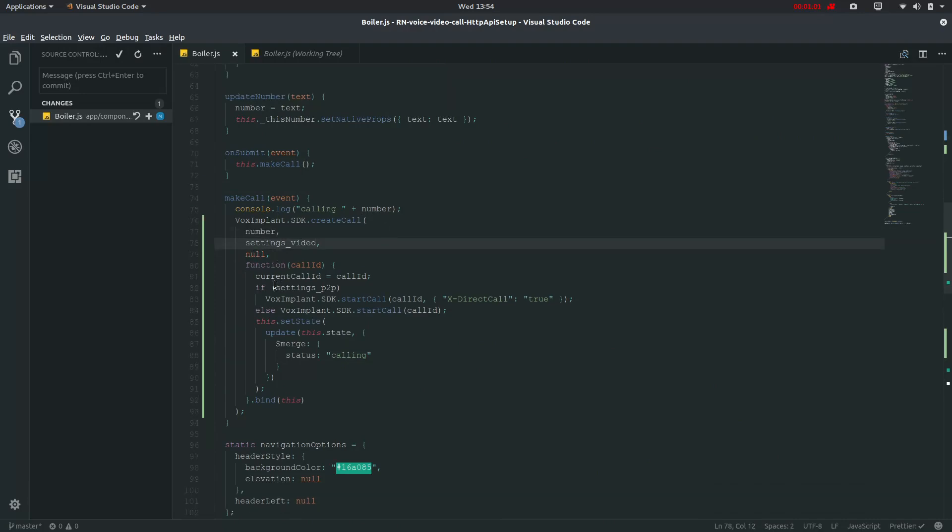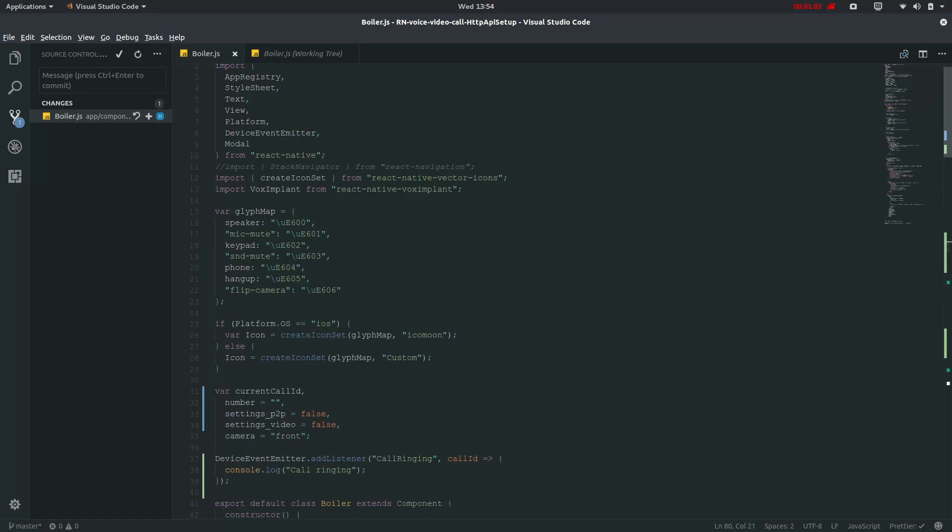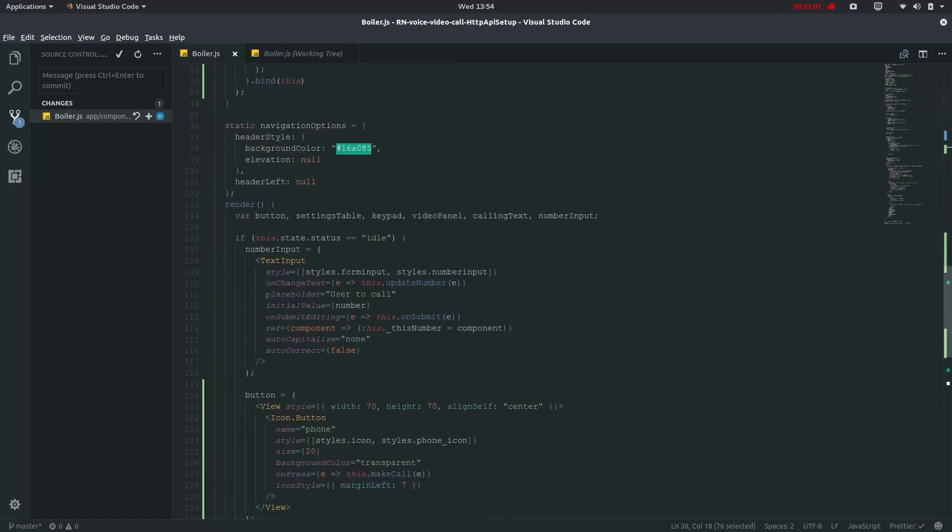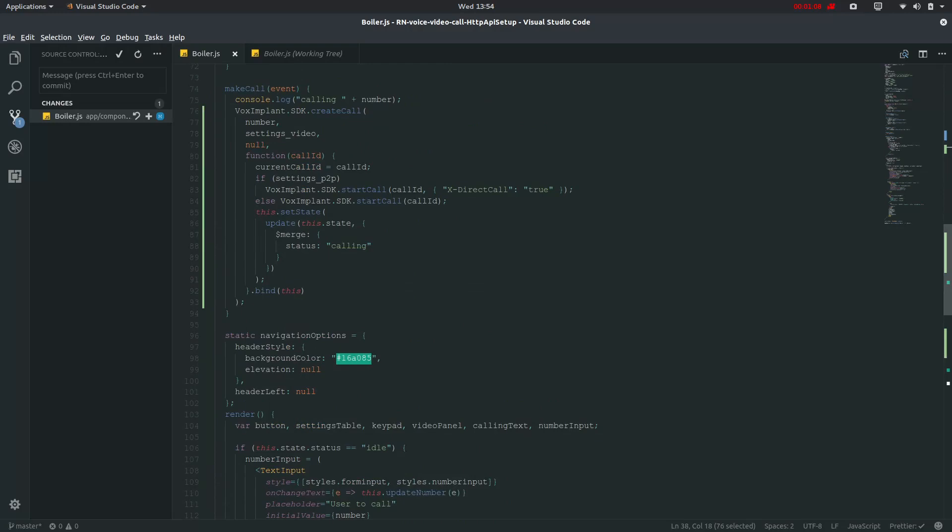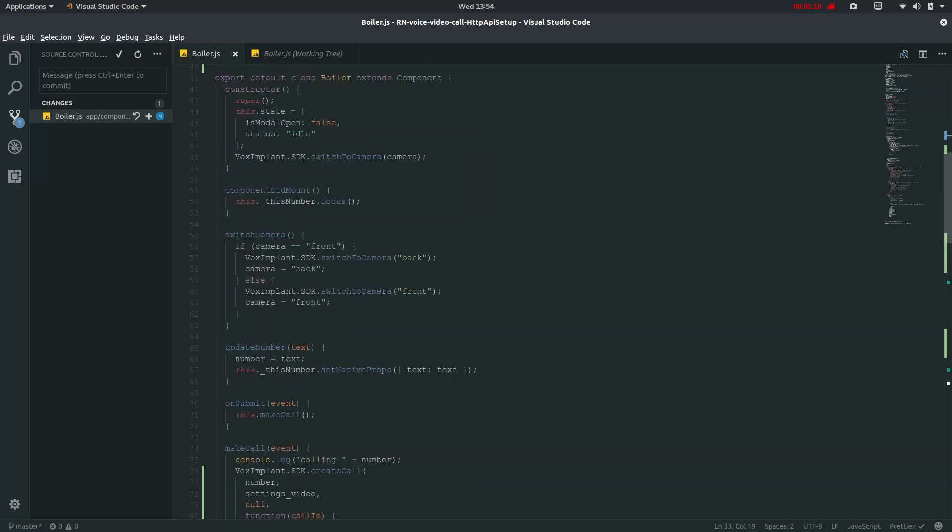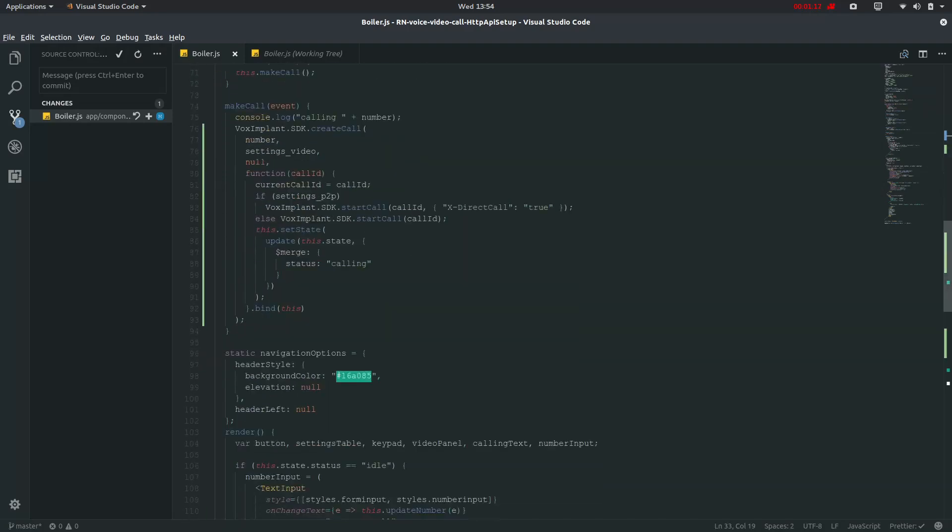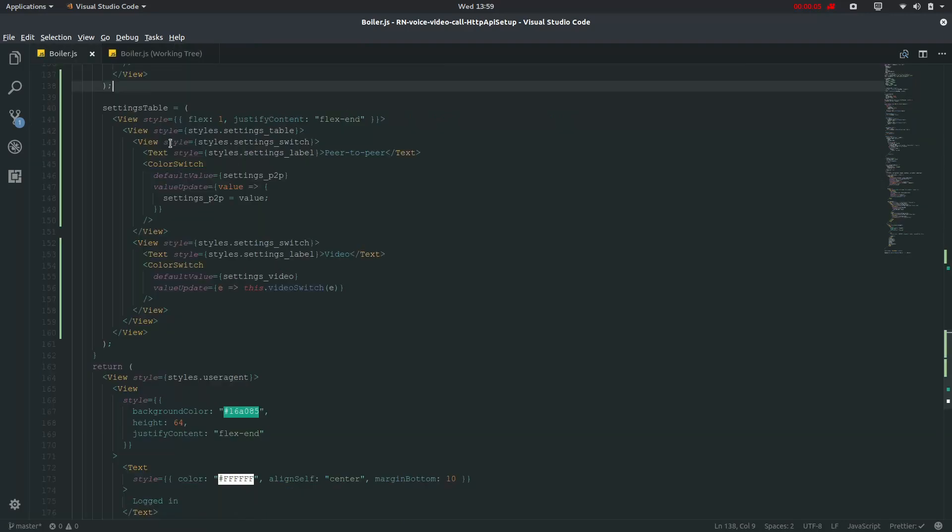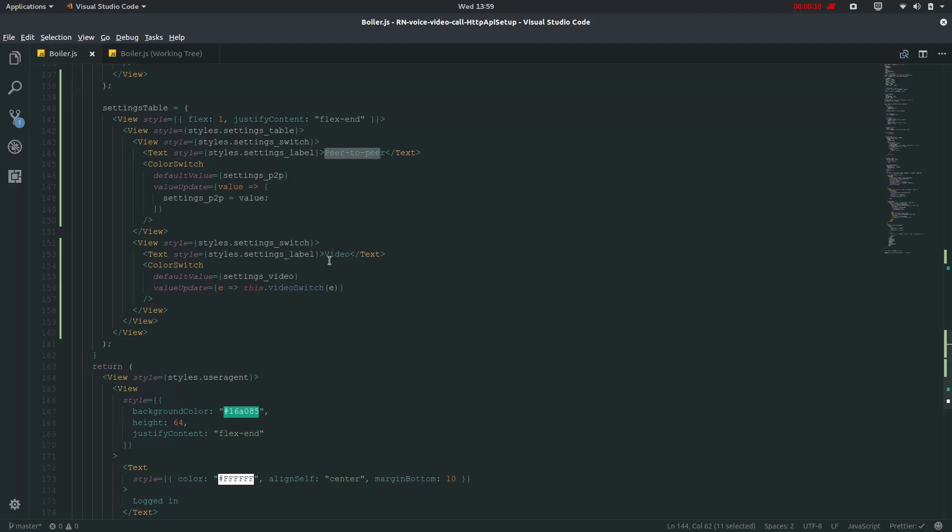And function call ID which will be passed from this device event emitter. Then if the settings underscore P2P is true which is in default as it is defined as false it will go into this else condition where it will start call with call ID and set state of status as calling.